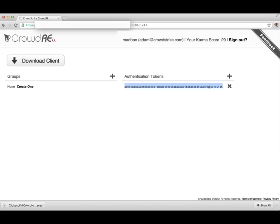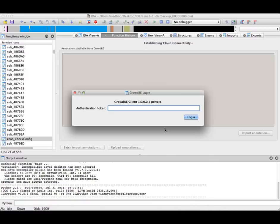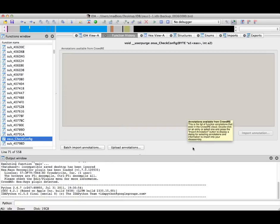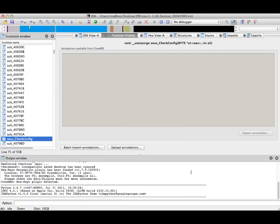Simply copy this authentication token into the CrowdRE dialog inside of the IDA Pro plugin, and it will now allow you to use CrowdRE.